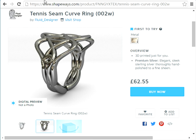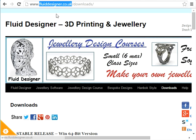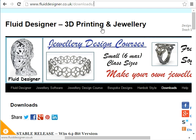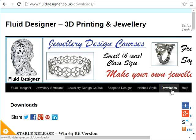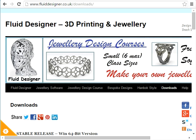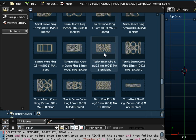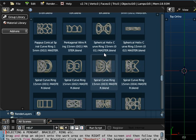So that's Fluid Designer for 3D printing. Basic software is available free of charge if you go to our downloads page. Additional files, objects like we've just shown you here, do actually need to be purchased separately. So I hope you found that useful. Thank you.